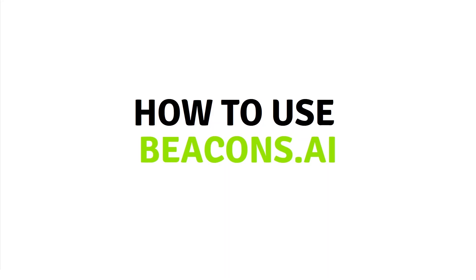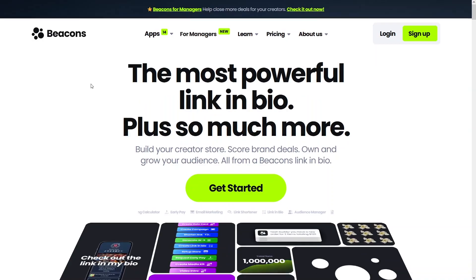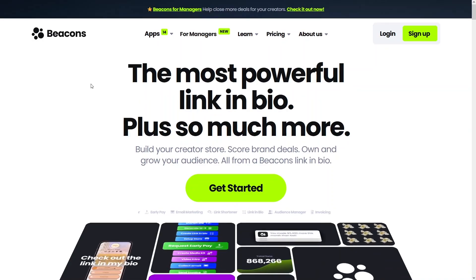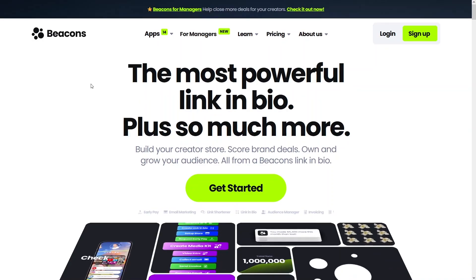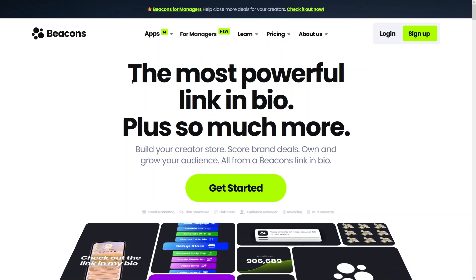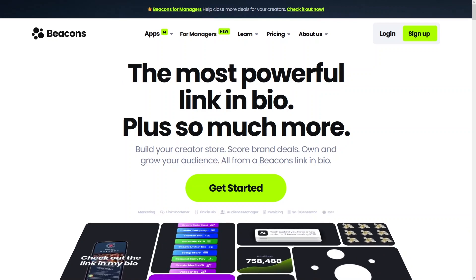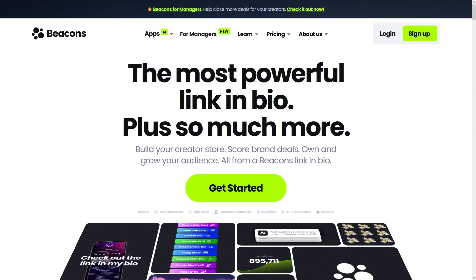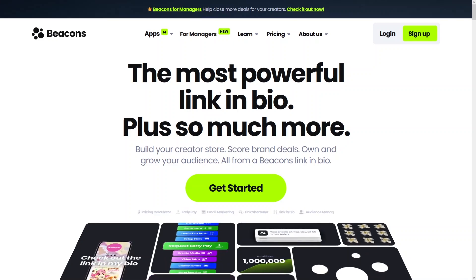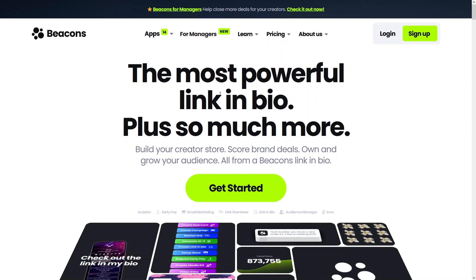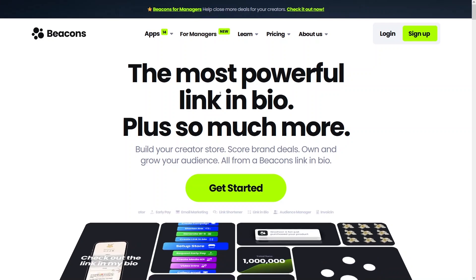Hi everyone, today I will show you how to use beacons.ai. Beacons.ai is a platform for creators — it is the most powerful link in the bio tool, and it also has other great features. In beacons.ai you can not only create a link in the bio website,